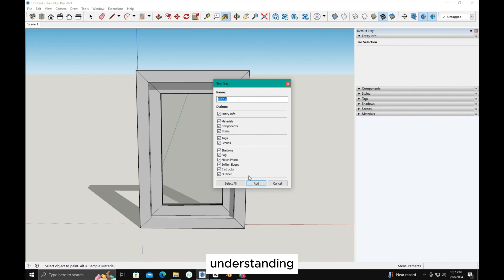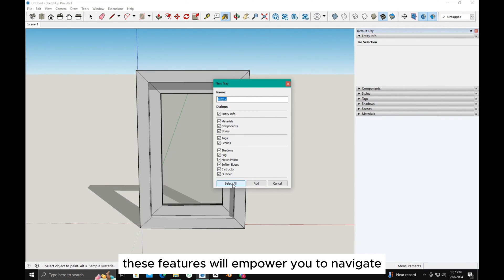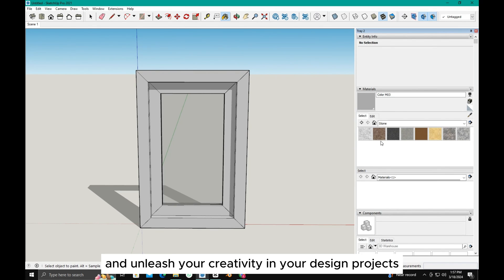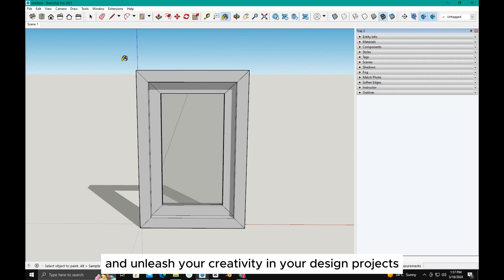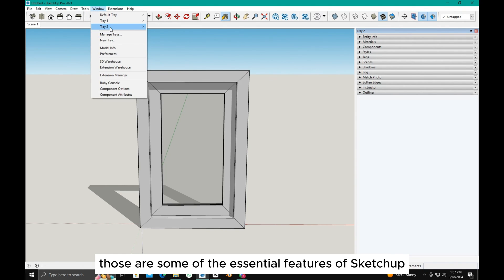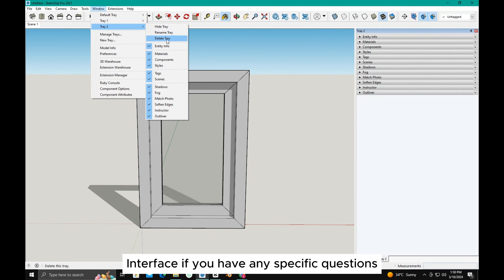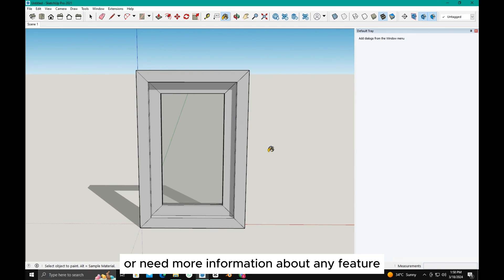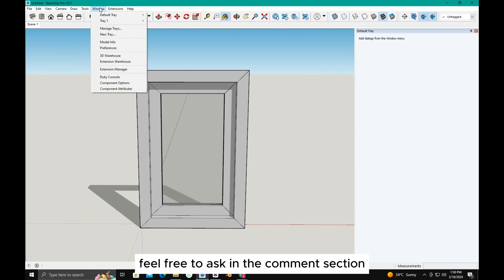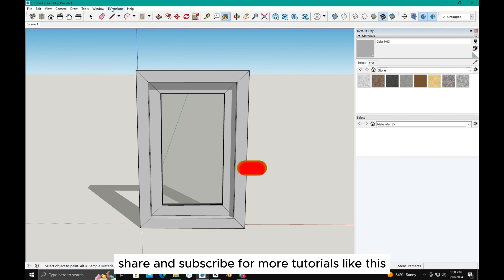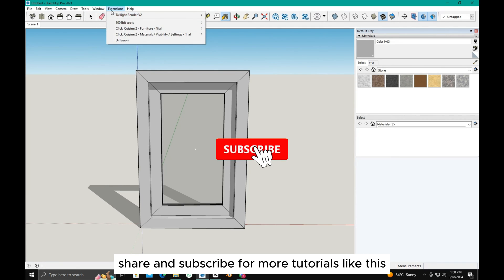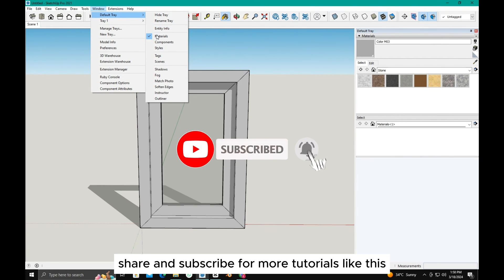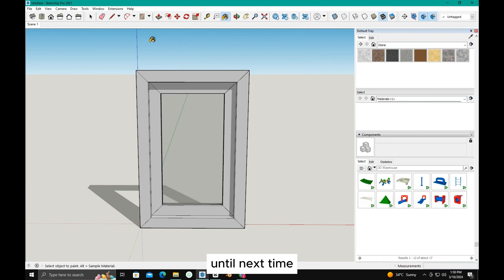Understanding these features will empower you to navigate SketchUp effectively and unleash your creativity in your design projects. Those are some of the essential features of SketchUp's interface. If you have any specific questions or need more information about any feature, feel free to ask in the comment section. Thank you for watching, and don't forget to like, share, and subscribe for more tutorials like this. Until next time.